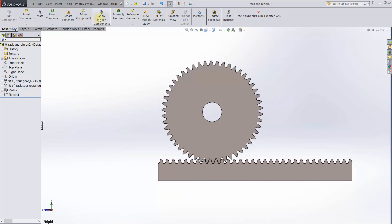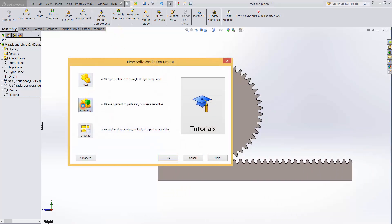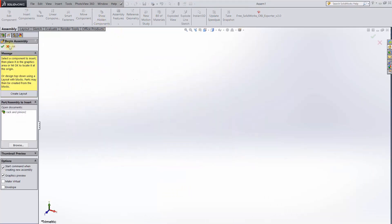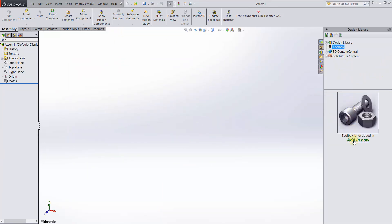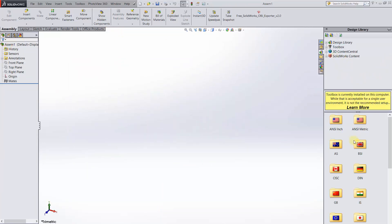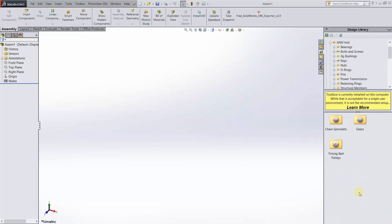Start a new assembly, then open the design library and choose the toolbox. If the toolbox isn't added in, add it in. Now we'll choose ANSI Inch, Power Transmission, Gears.